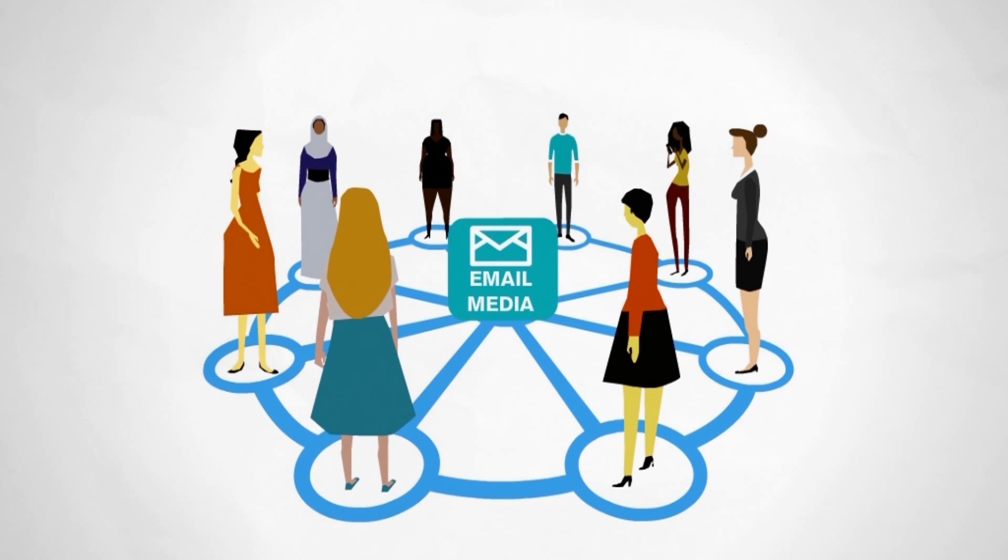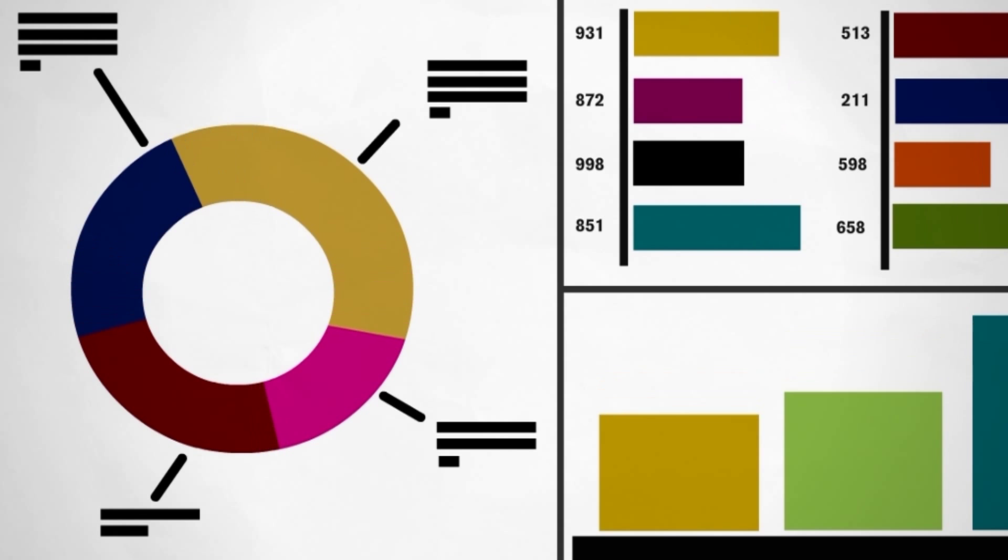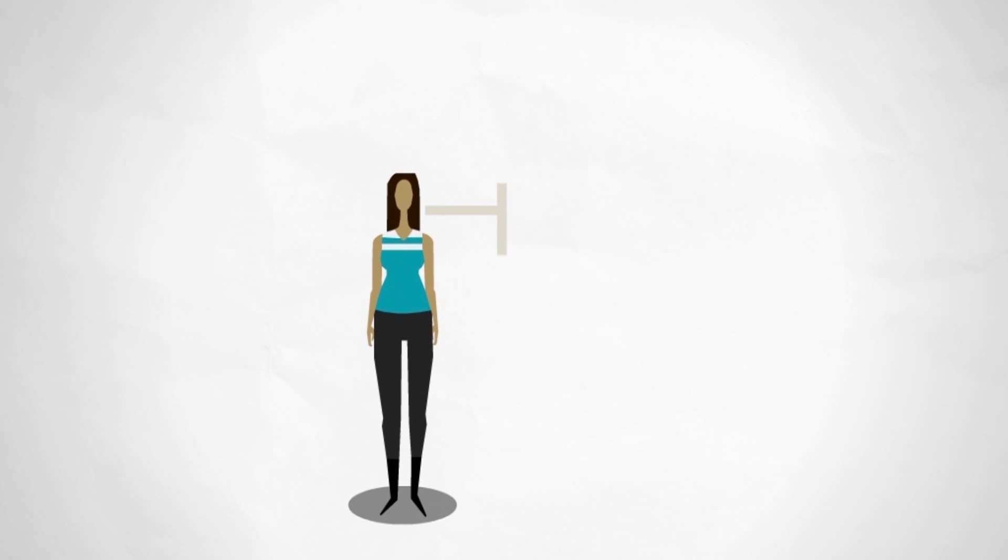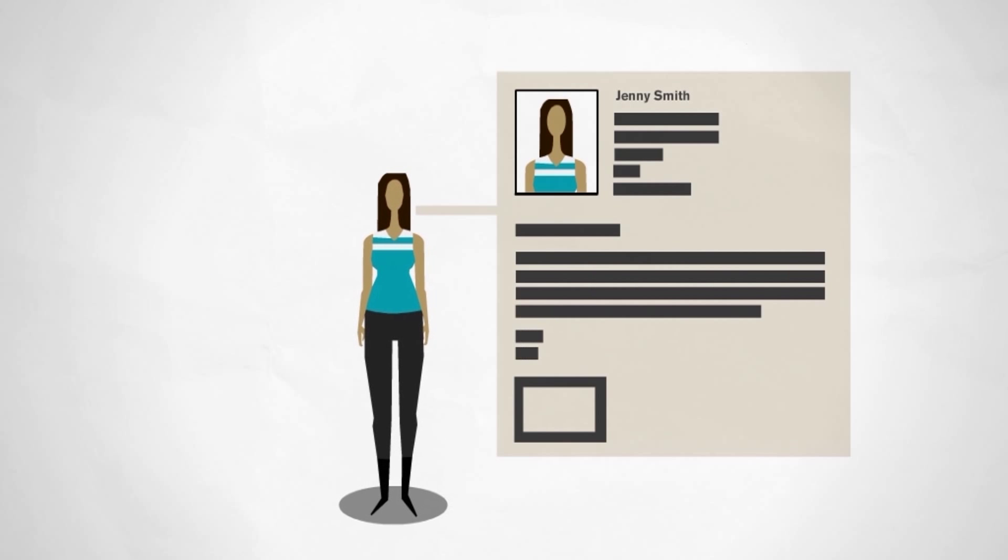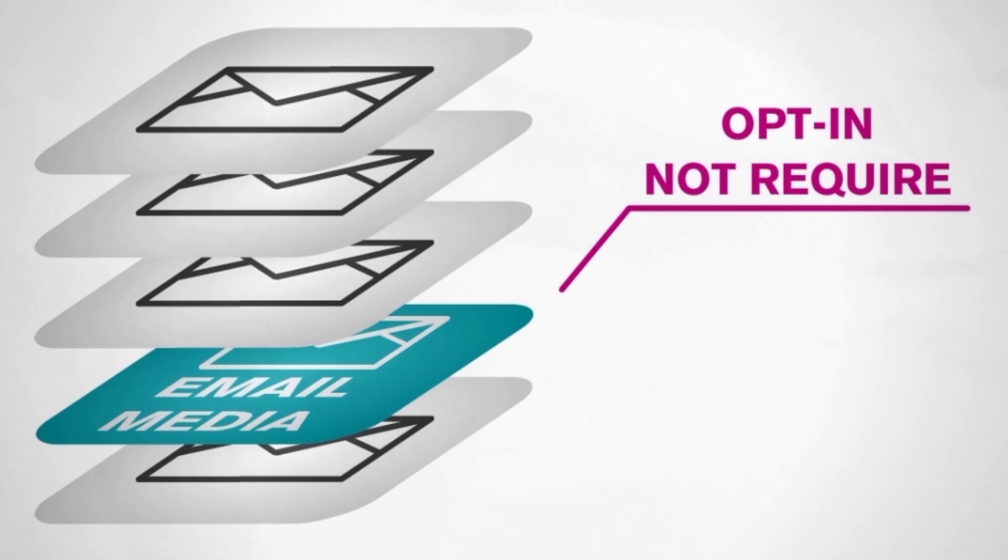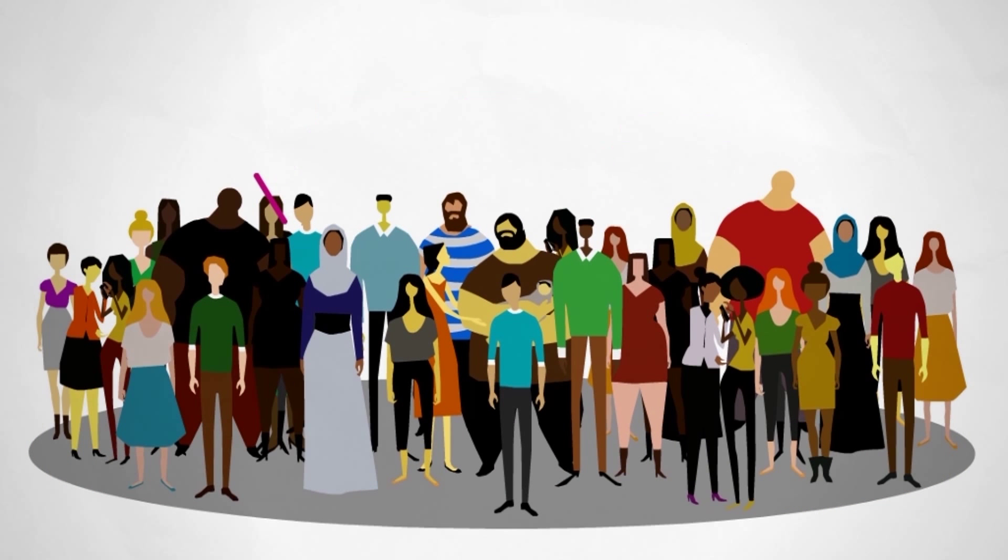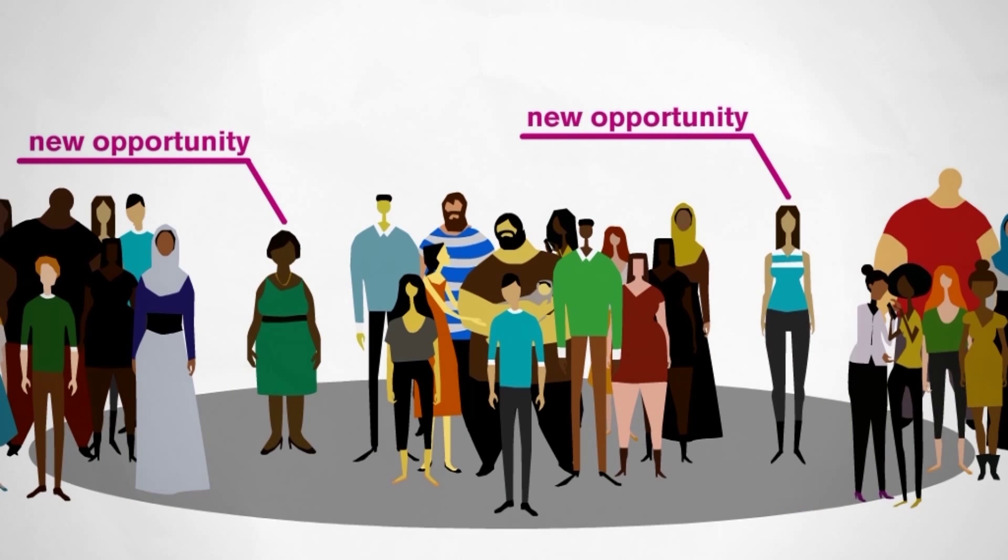Email media integrates with your CRM and enables you to grow your database and enhance customer profiles. This marketing channel where opt-in is not required helps you reach a wider audience and identify new opportunities.